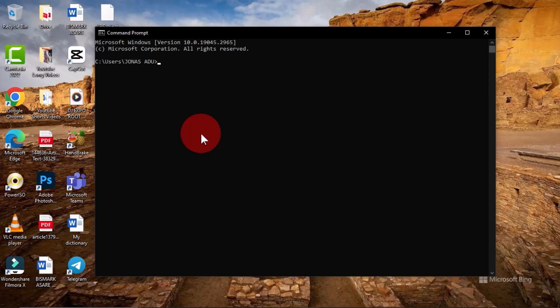Now that we have a fair idea about this program, let's see how we can access it on our computer system. This is a beginner's guide to this software, and along the way we are going to learn some basic and also some advanced commands we can write within the Command Prompt interface.